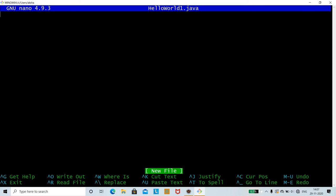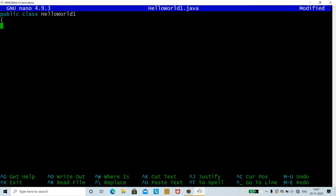We shall write the class: public class HelloWorld1. The class name should be the same as the file name we gave, which is HelloWorld1. Then we write the main method: public static void main(String[] args).